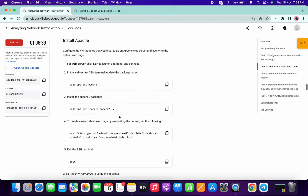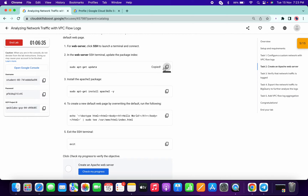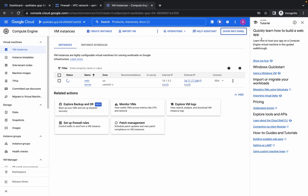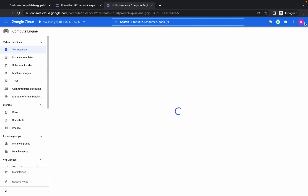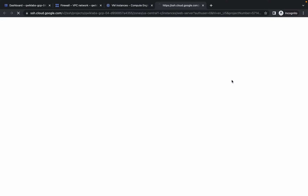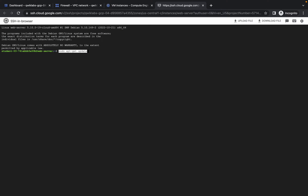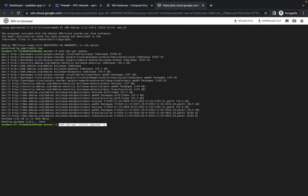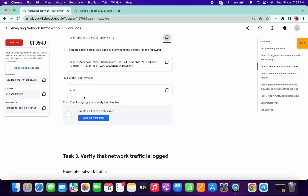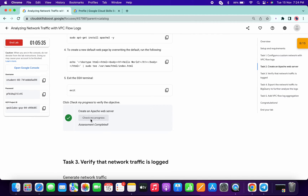Scroll down and copy this command. The virtual machine has been created — click on SSH and wait for the connection to be established. Once connected, paste the command you copied. No need to run the other two commands. Click on 'Check my progress' — and we are done with that part.